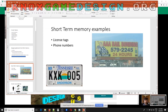Here are some examples of short-term memory in action: this is why license plate numbers are six or seven characters, and why phone numbers are seven digits.